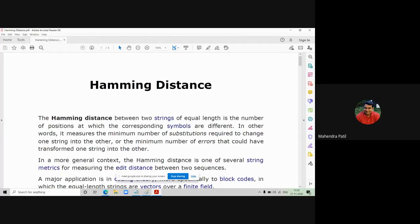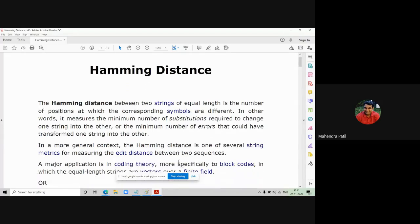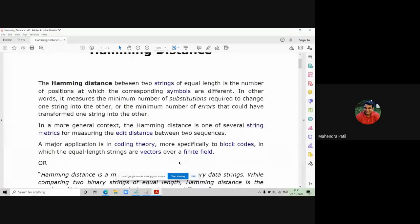In the same fashion, Hamming distance also works. You can say that Hamming distance is used to measure the minimum number of substitutions required to change one string into another, or the minimum number of errors that could have transformed one string to another. In a more general context, the Hamming distance is one of several string metrics for measuring the edit distance between two sequences, so it is one form of edit distance.